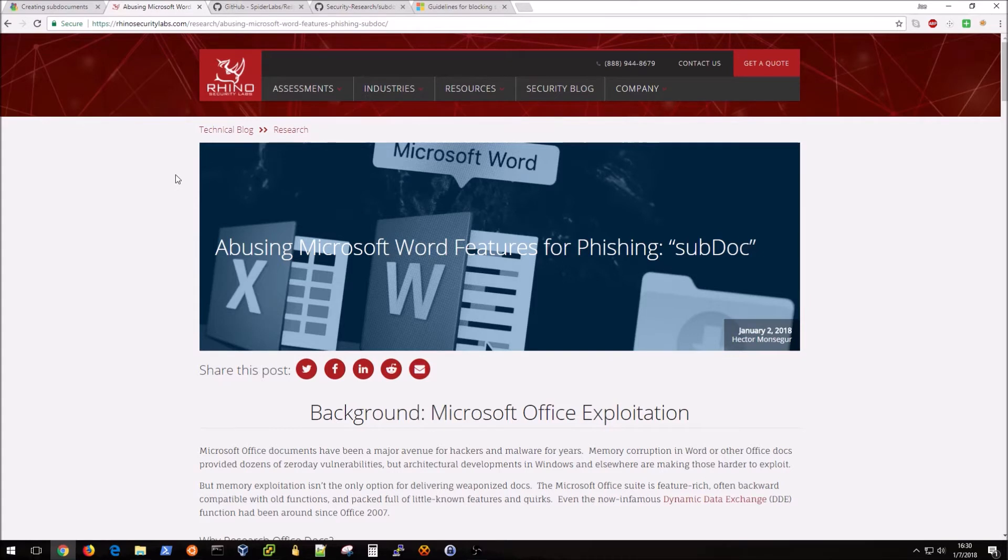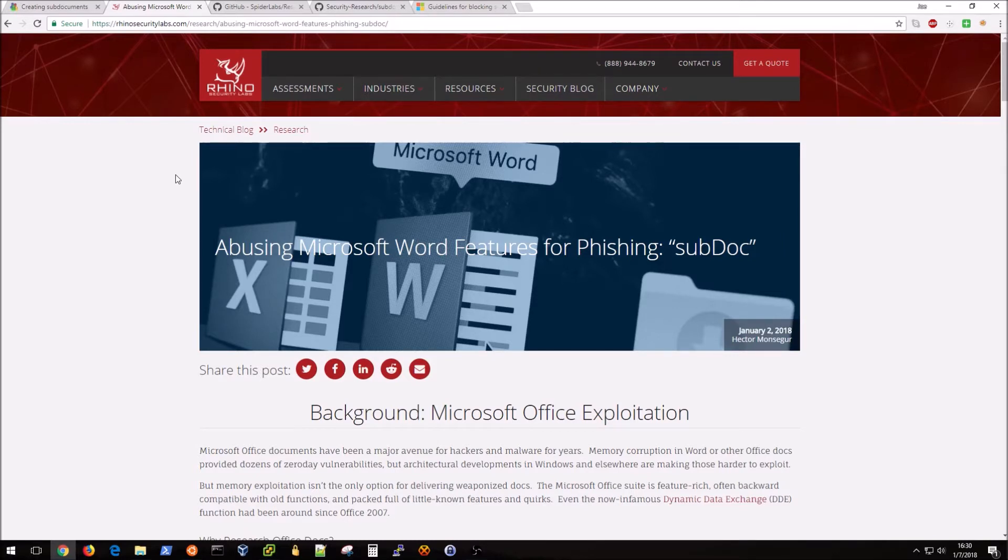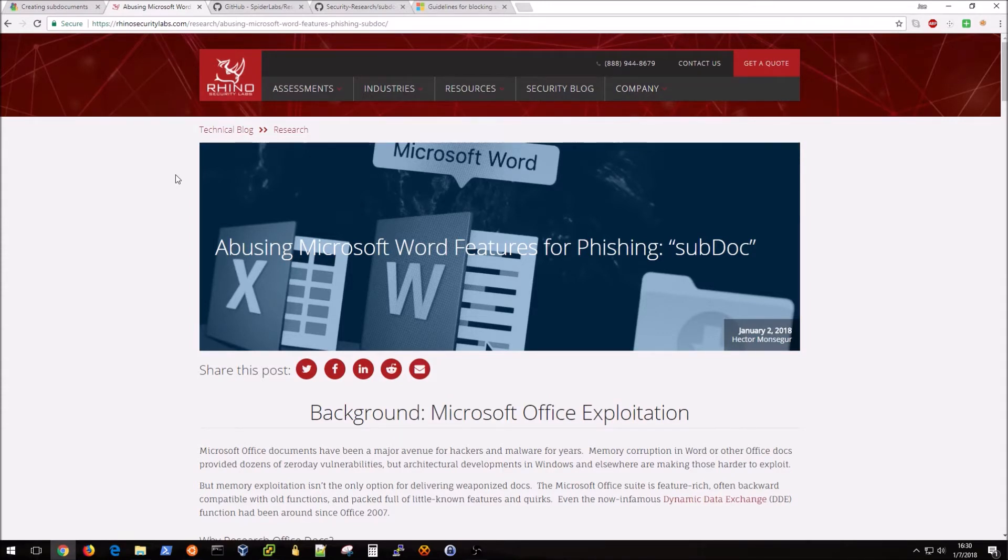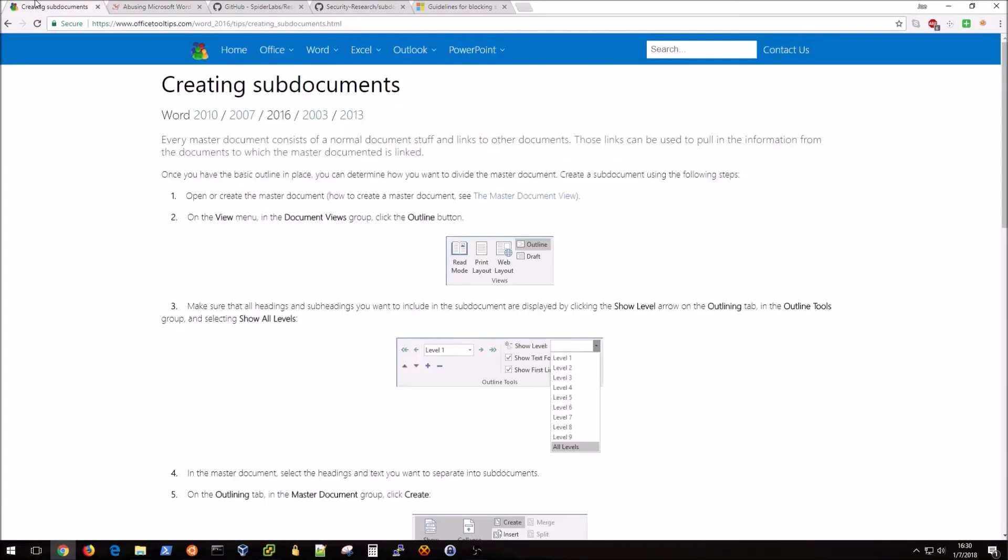then I can actually listen for those hashes and once I grab those hashes then I can obviously brute force them and use them to log in and do anything a normal user could do with legitimate credentials. This is a fairly nefarious technique and the video demonstration will show you how easy it really is.